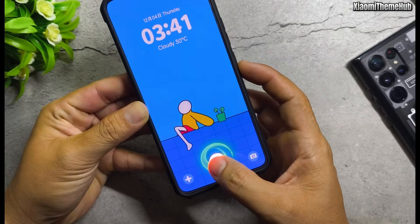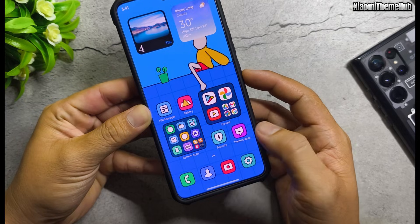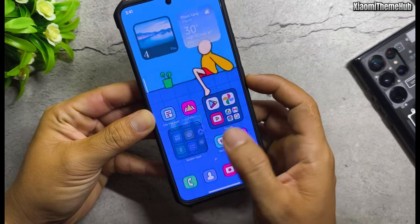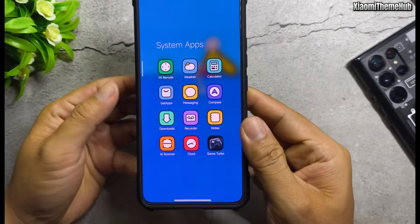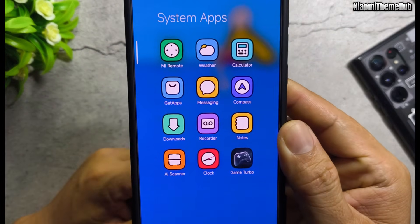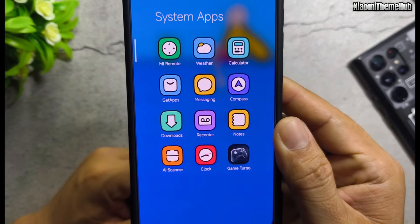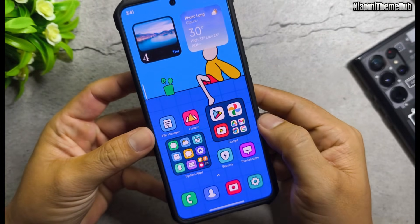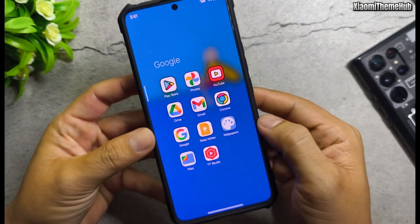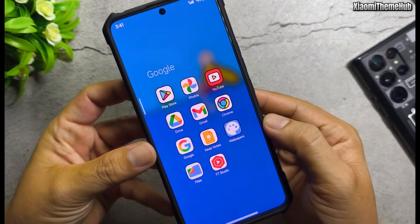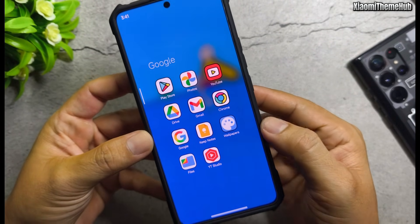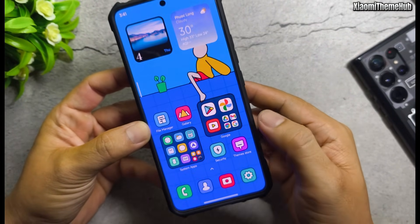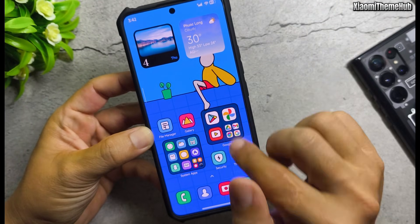Hello everyone, welcome back to the Xiaomi Theme Hub YouTube channel. As usual, in this video, I'll be bringing you some beautiful Chinese themes that you can install on your Xiaomi global devices.